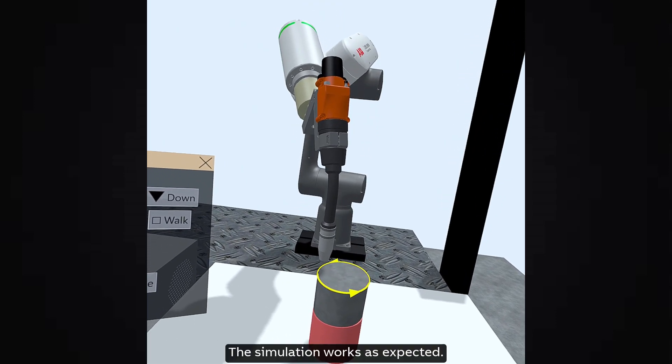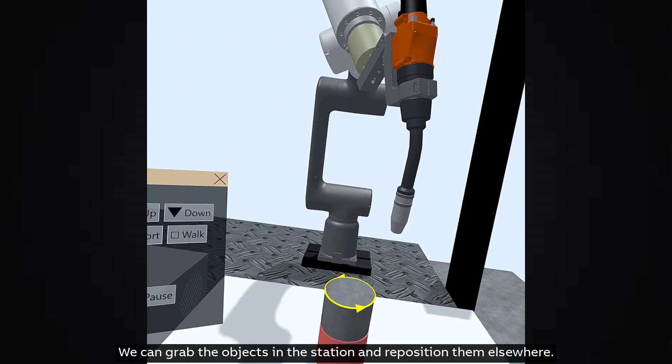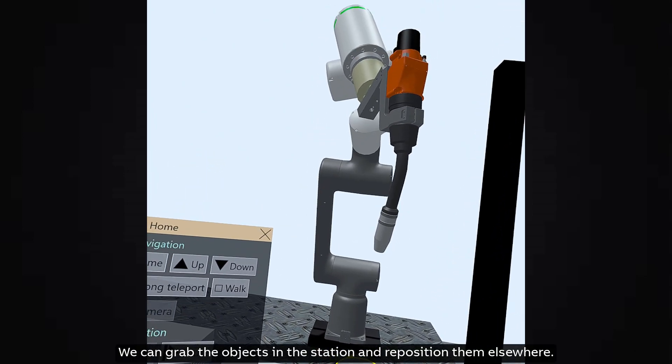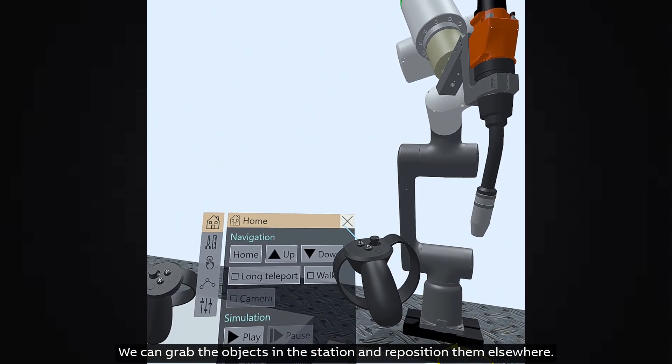The simulation works as expected. We can grab the objects in the station and reposition them elsewhere.